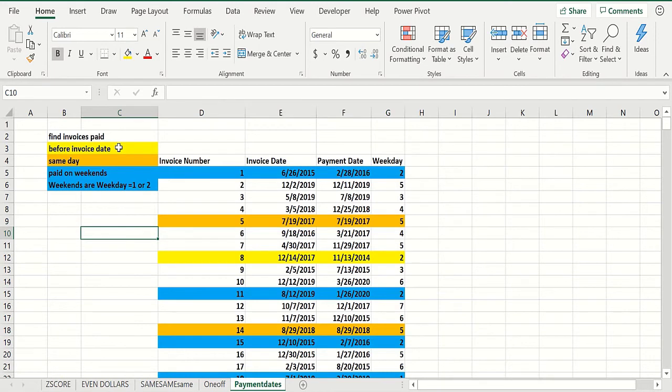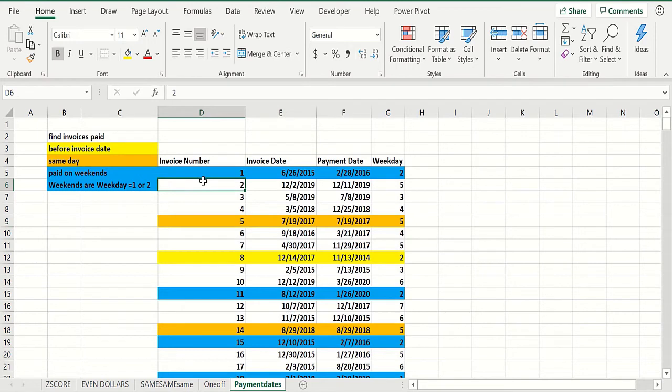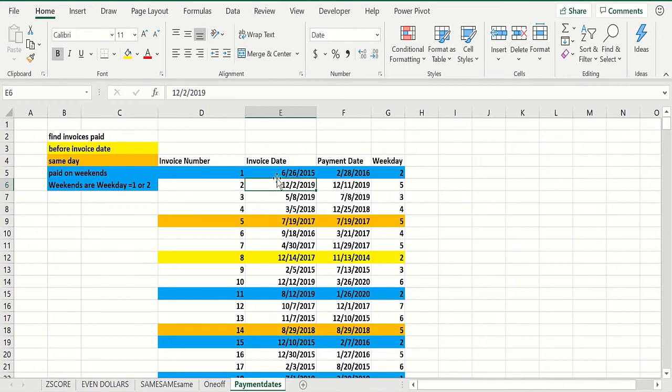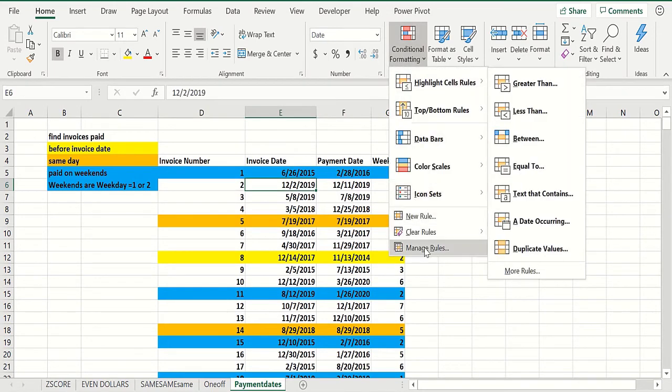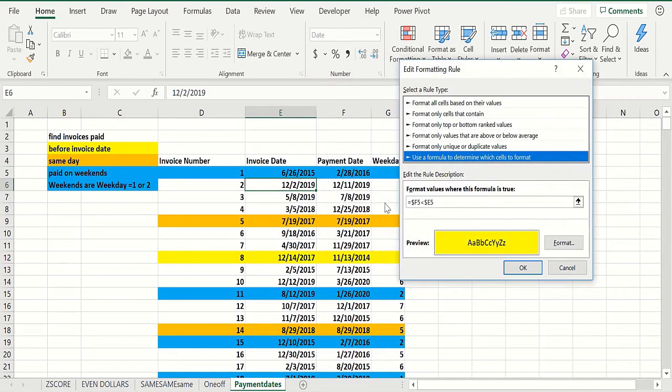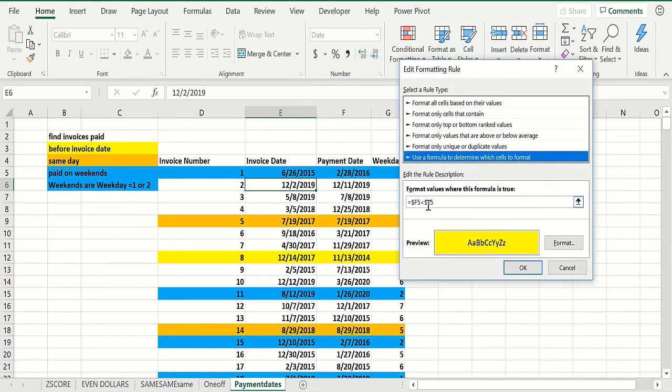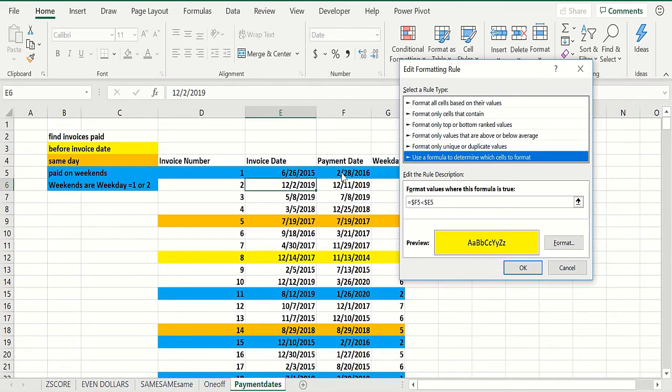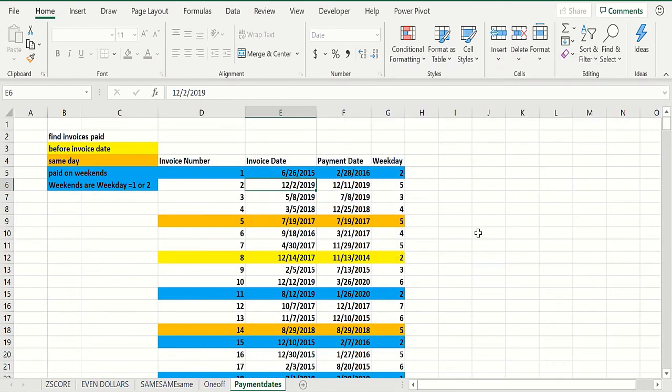So you may want to highlight the three types of date relationships that might lead you to think there's a fraud. If you paid the invoice before the invoice date, that would be suspicious. Suspicious if you paid the same day. And if you paid on the weekend when nobody's working, that would be suspicious. So we just have three rules here. The first rule - you have to dollar-sign the columns F and E, because you want this to highlight all four columns. If you don't dollar-sign the column, it's not going to work, but you don't dollar-sign the row.